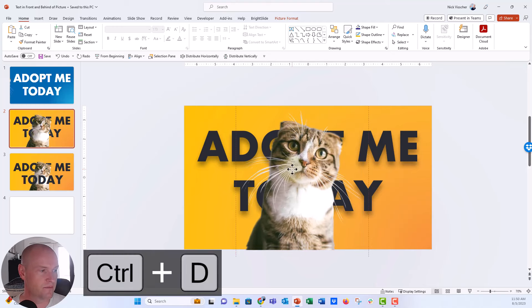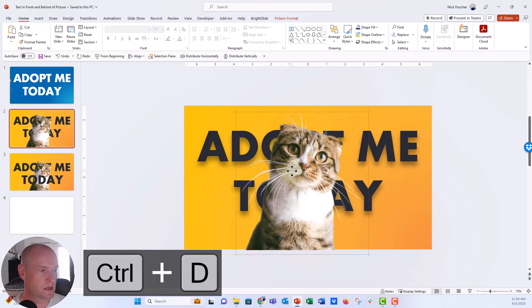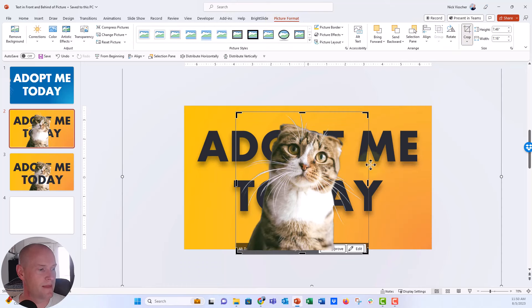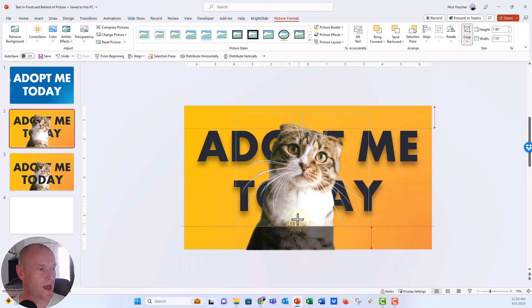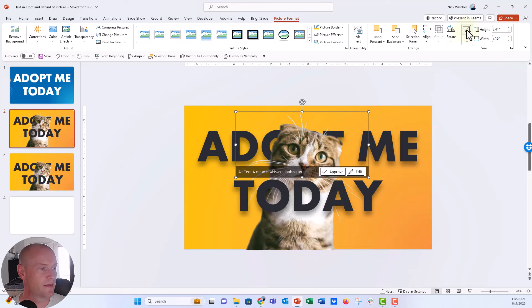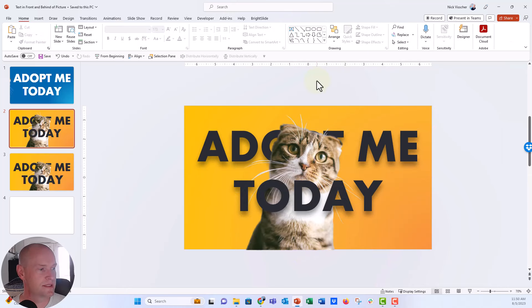And so now I'm going to duplicate her again. Now she's in the front and put her right on top. I'm going to go to picture format tab crop. And then we are going to put that right there. And now you can see more of her face in front of that photo.